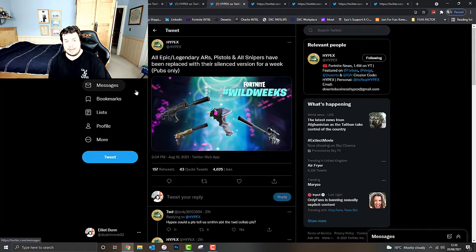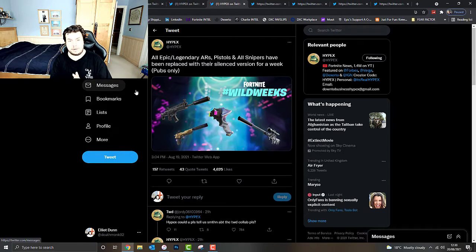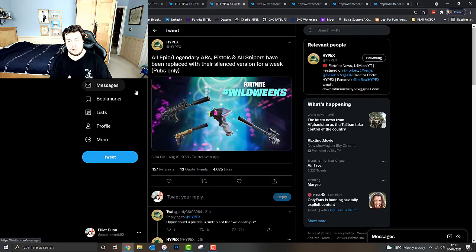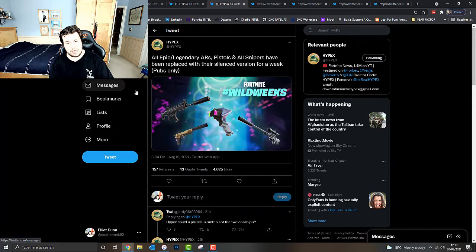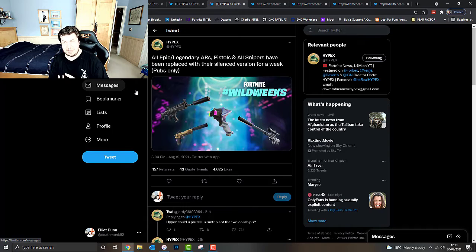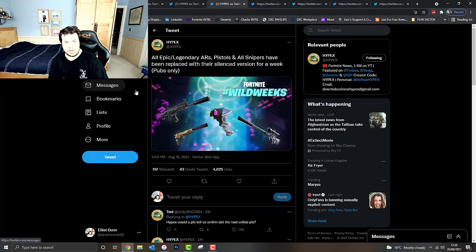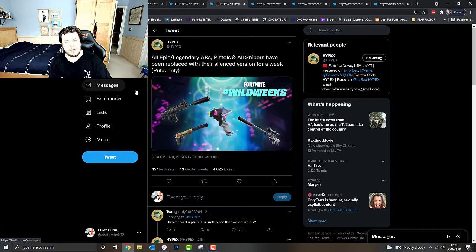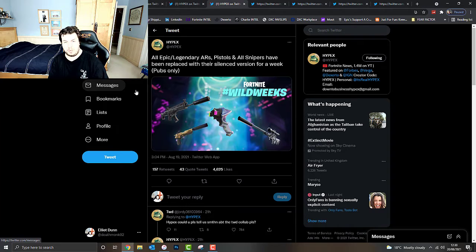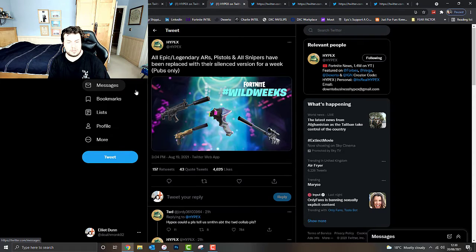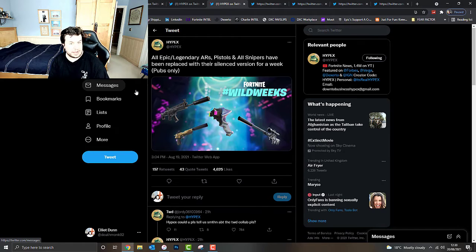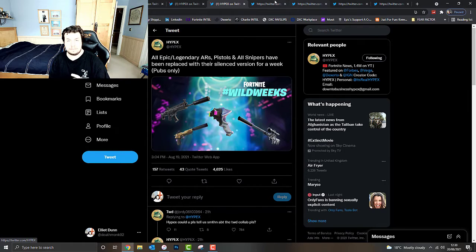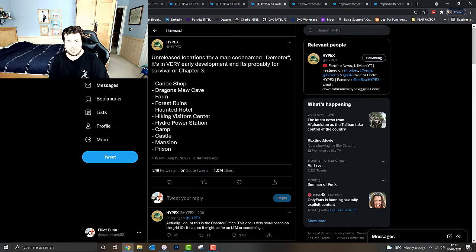All Epic and Legendary ARs, Pistols and all Snipers have been replaced with their Silenced versions for a week. In public matches only. Tournaments don't count. This is part of the Wild Weeks setup. Wild Weeks has been in Fortnite in the past doing things like this. I think we're going to get two weeks of this. This week's going to be focusing on Silenced Weapons, including the Silenced Scar, the Suppressed Pistol and the Suppressed Sniper. They're all back in the game for now.